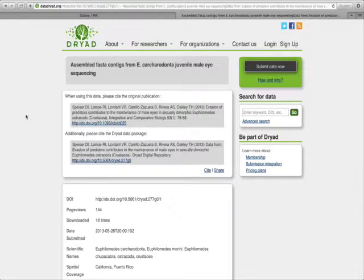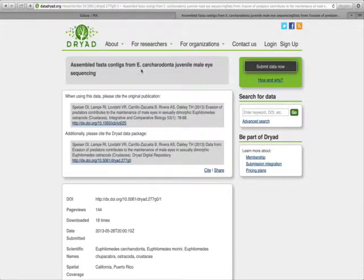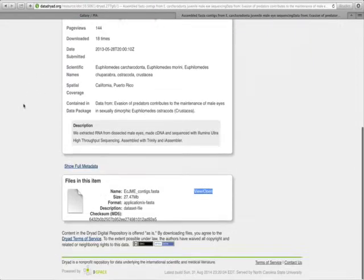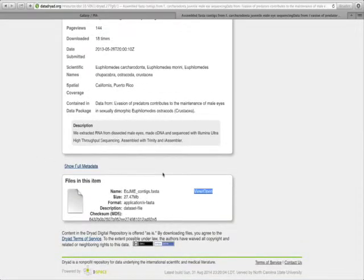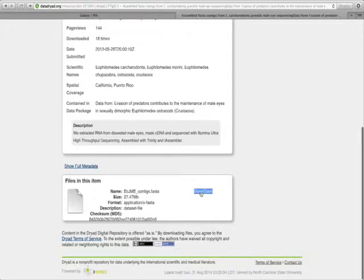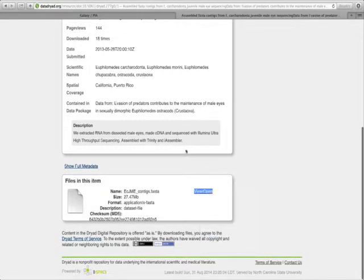This dataset on the Dryad Repository is a transcriptome from the Ostracod Crustacean Euphilomedes carcharodonta. Down at the bottom is a link to the dataset in FASTA format. I'll right-click here where it says View Open, and I will click Copy Link.